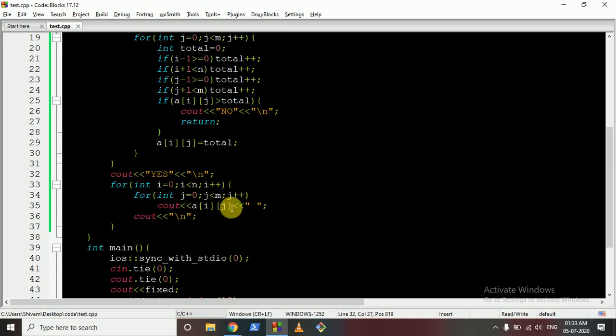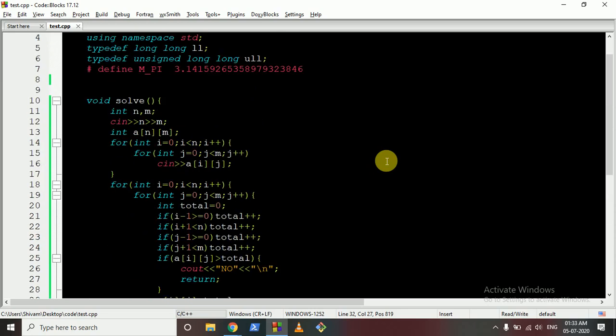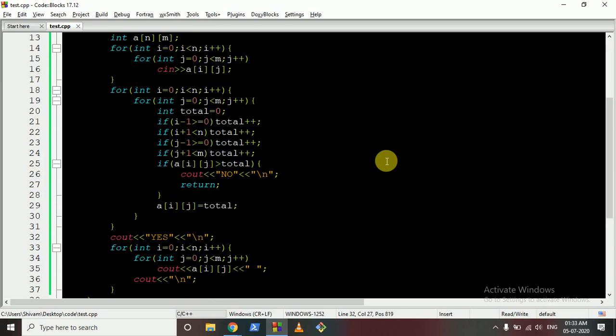Then we return 'YES' and output the whole modified matrix. I hope you understand the logic — if you still have any doubts, please mention them. Thank you for watching, see you in the next one — keep coding, bye!